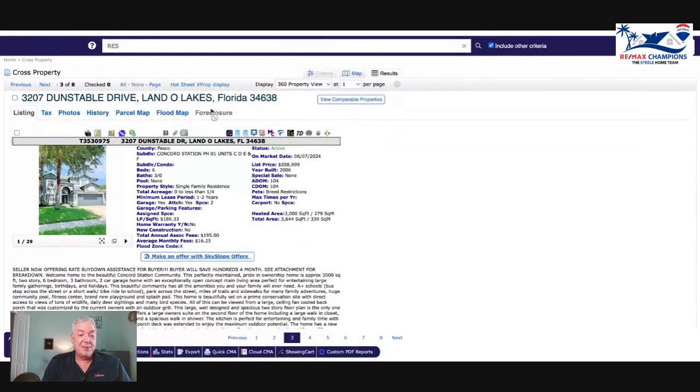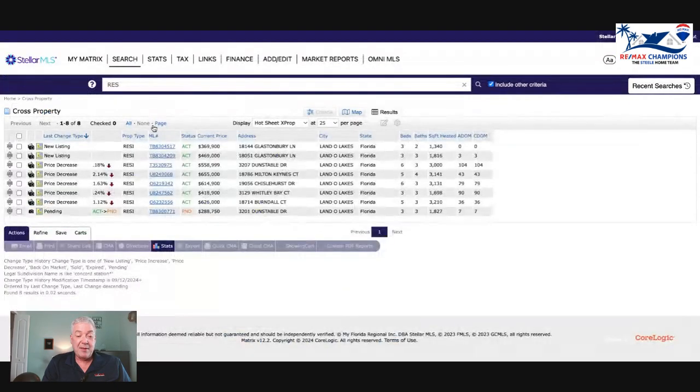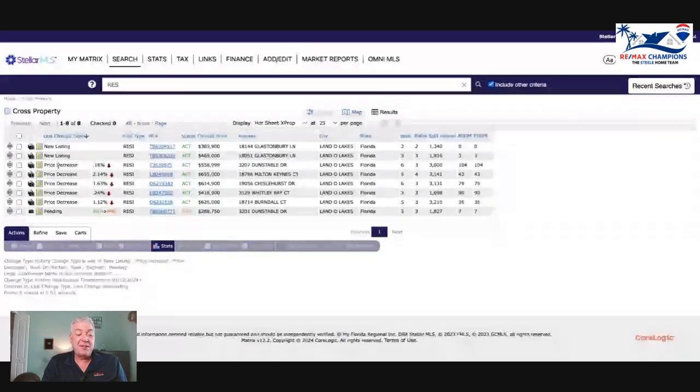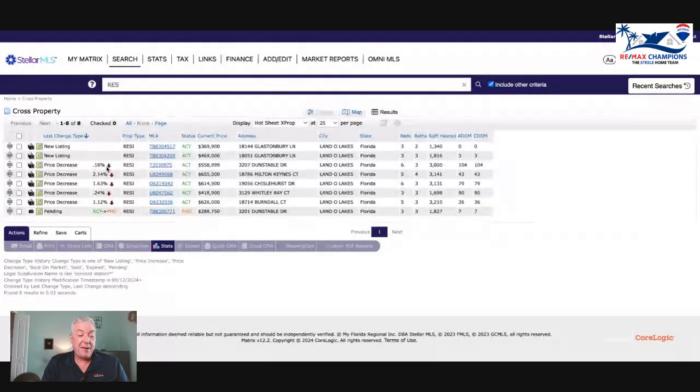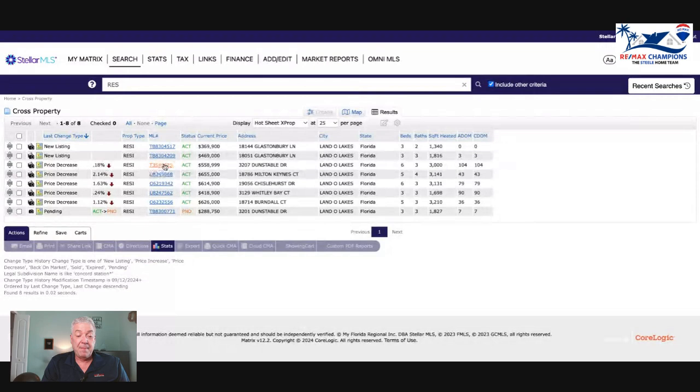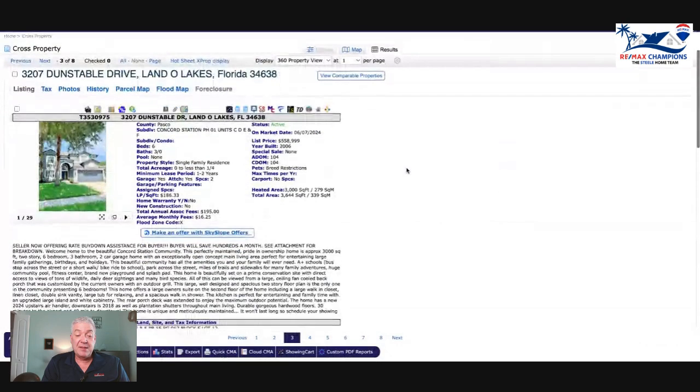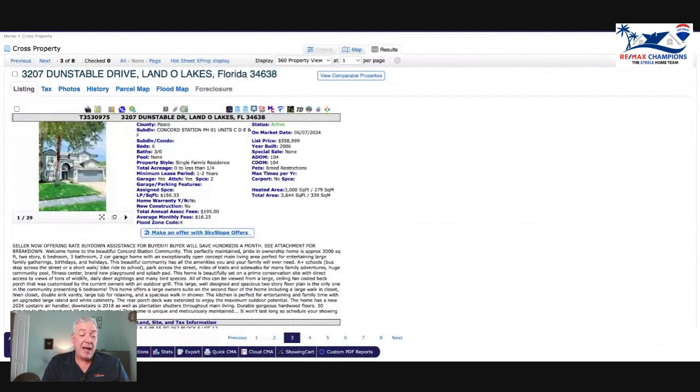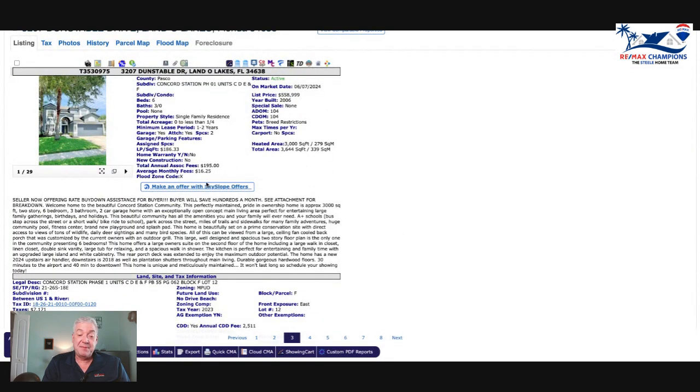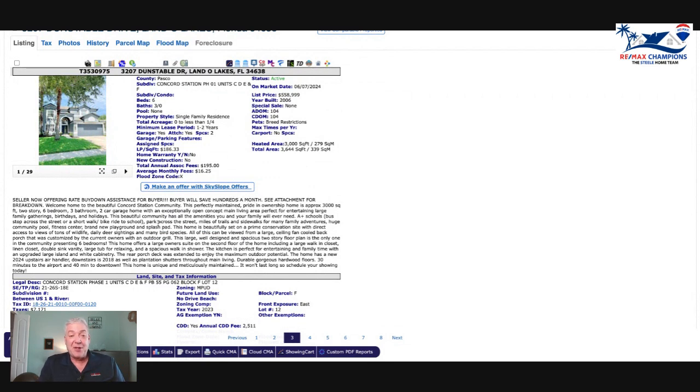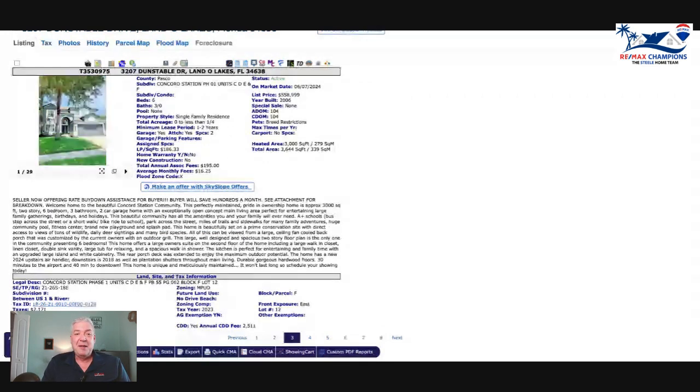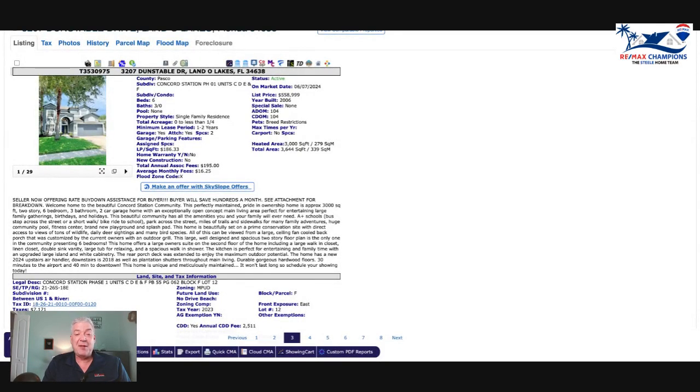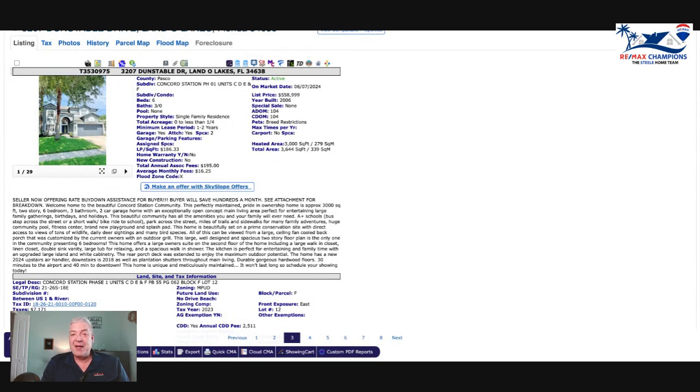Now we're into the price decreases. This one is on Dunstable, listed for $558,000. Seller is now offering rate buy down assistance. Speaking of rates, the Fed cut rates yesterday by a half percent, which is more than the experts were thinking they were going to do. Does it mean rates are going to plummet? Not right away.